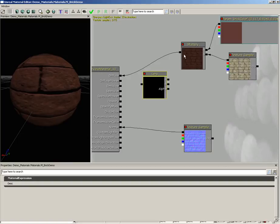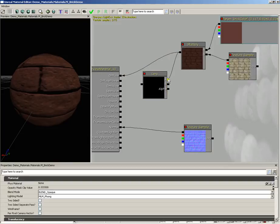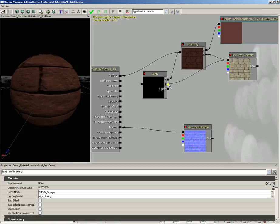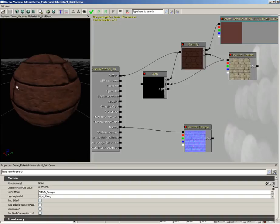Let's take our multiply and plug this into input A. We're going to take our texture sample and plug this into input B. So we're actually blending between our new completely red brick and our original kind of yellowish sandstone brick.